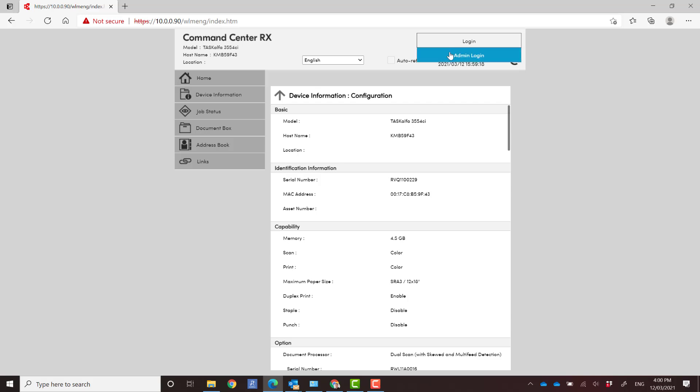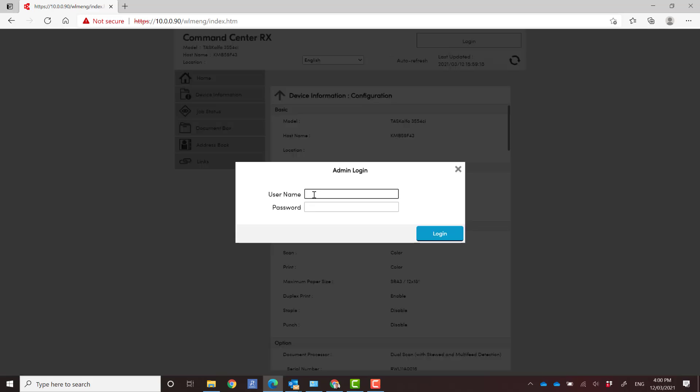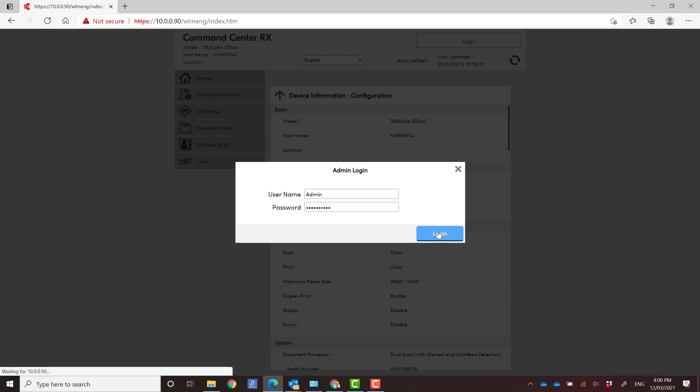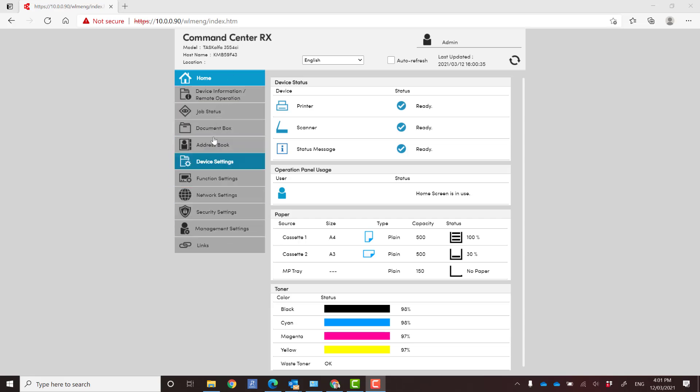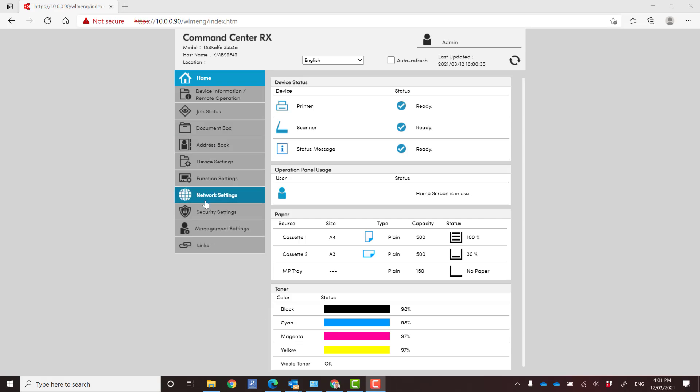We're going to go to admin login, type in admin, and enter the serial number as the password. That's how we log in and we now have access to all the admin settings. We can start configuring the device the way we want. Thanks guys for watching.